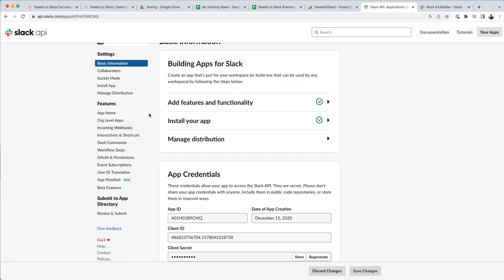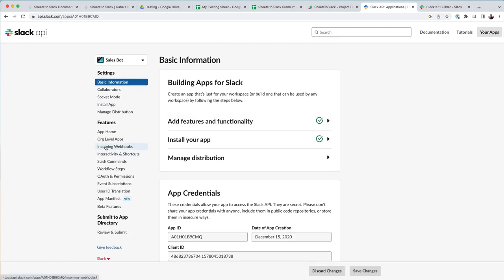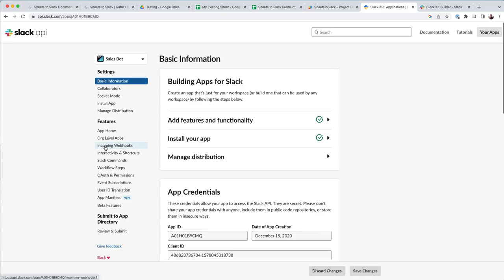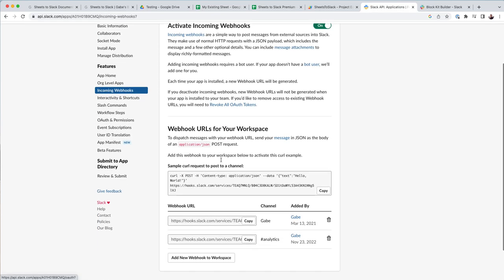The only thing that is necessary here is you're going to go over to incoming webhooks. That's the one you want to click on.